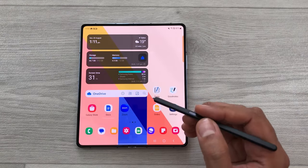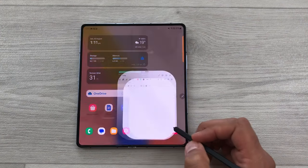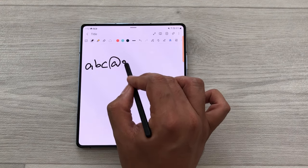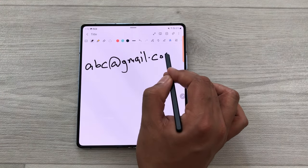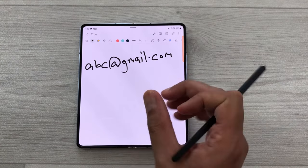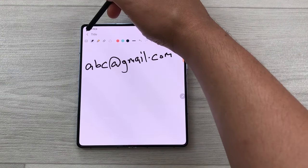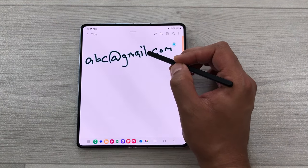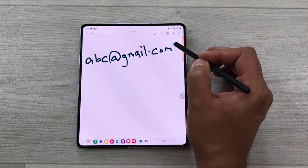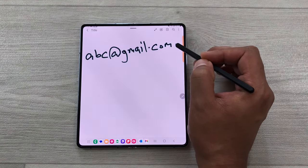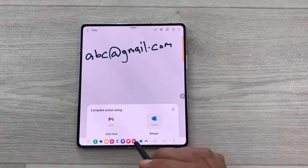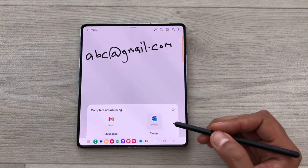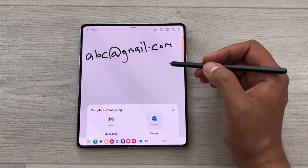The next tip is about action icons. I open my Samsung Notes and write an email address — abc@gmail.com. I want to send an email to this person, so I go back and bring my pen closer to the email ID. A email icon appears; just select it and it will ask if you want to complete the action using Gmail or Outlook. You can select either and then send an email to that person.